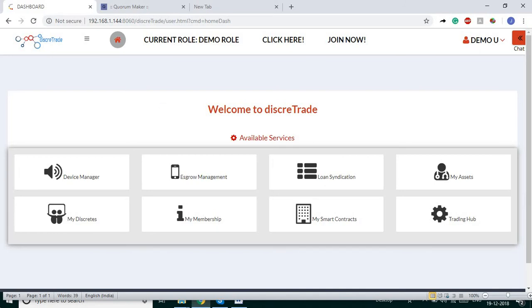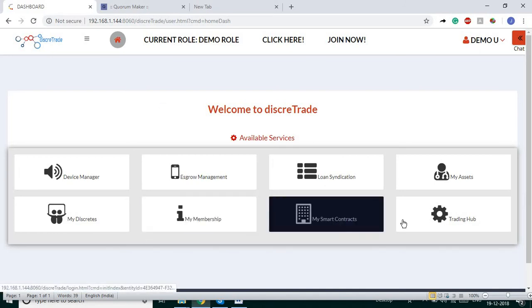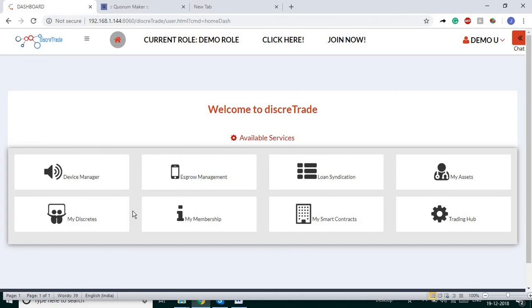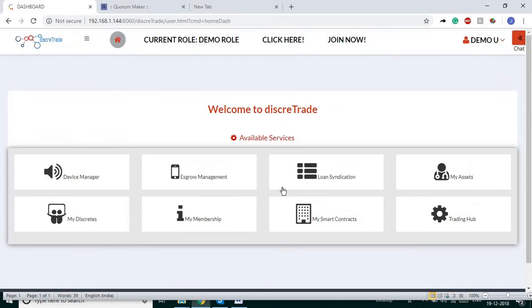This is how the renewable energy certificate trading and the device management system work here. Thank you.